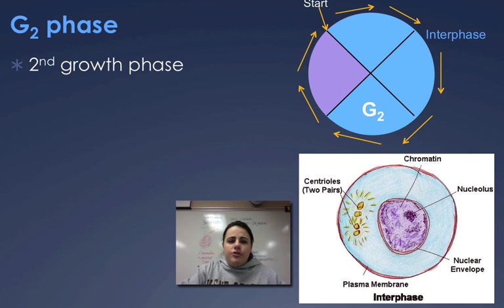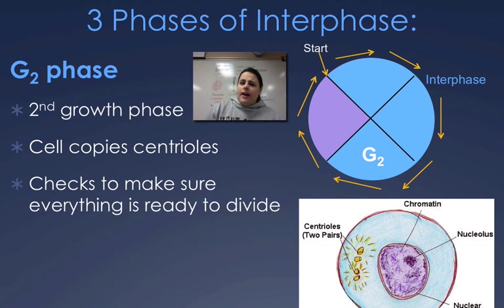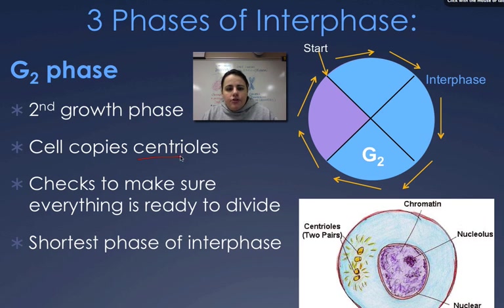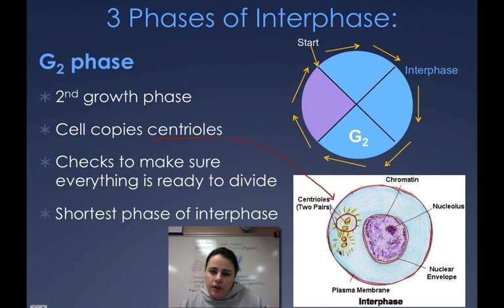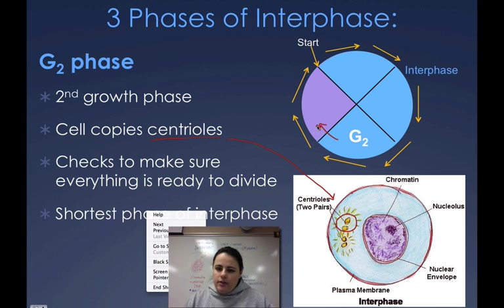After S phase, we have the last part of interphase, which is called G2 — it stands for second growth. This is the last-minute checkpoint: is everything ready to go, are we ready to divide? The main thing here is that we need to copy and make sure we have enough centrioles. Centrioles are an important organelle — you have one set and you copy them so you have two sets. These are going to help the cell divide and split the DNA equally into two. Once everything is ready, we go into M phase.